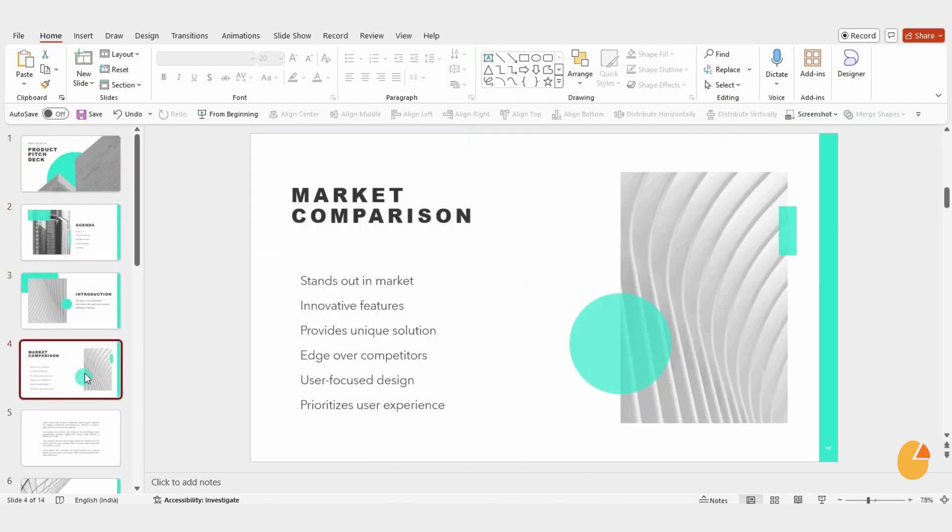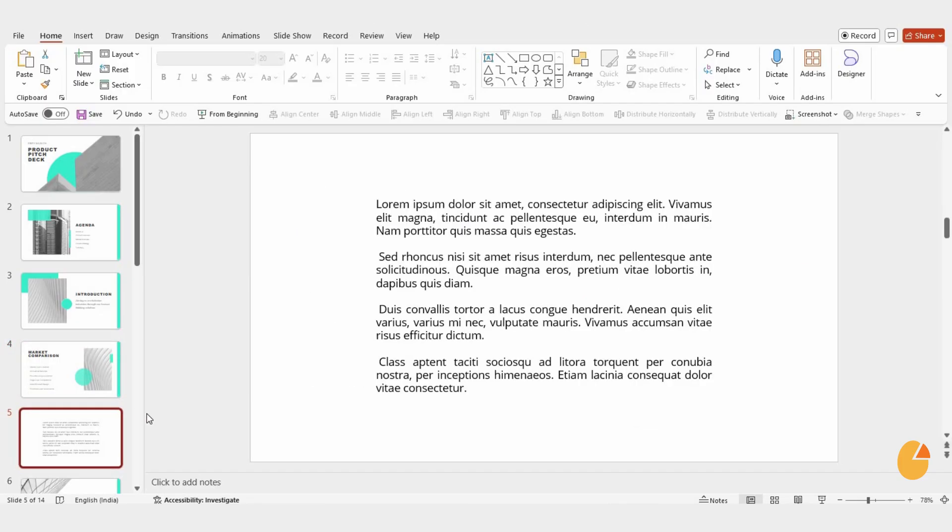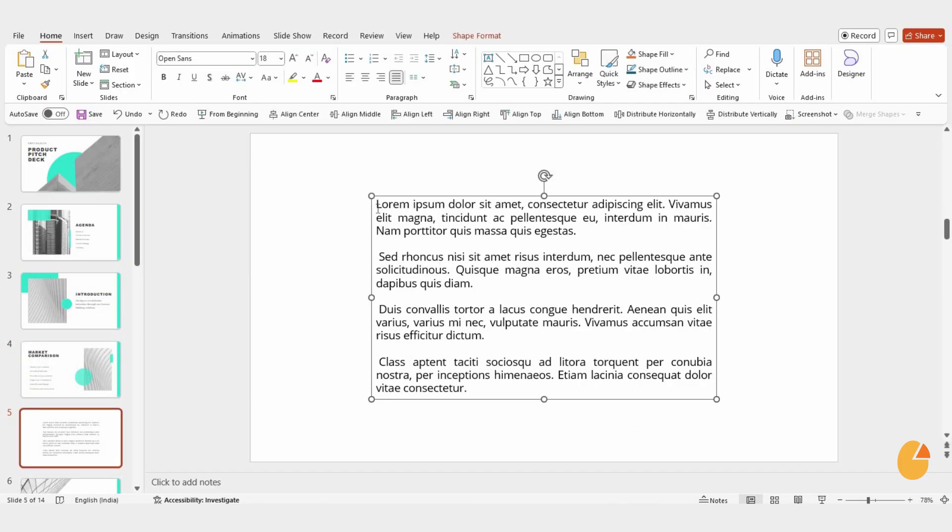Start by opening your PowerPoint presentation and selecting the slide where you want to add the check mark. Click inside the text box where you'd like to place it.